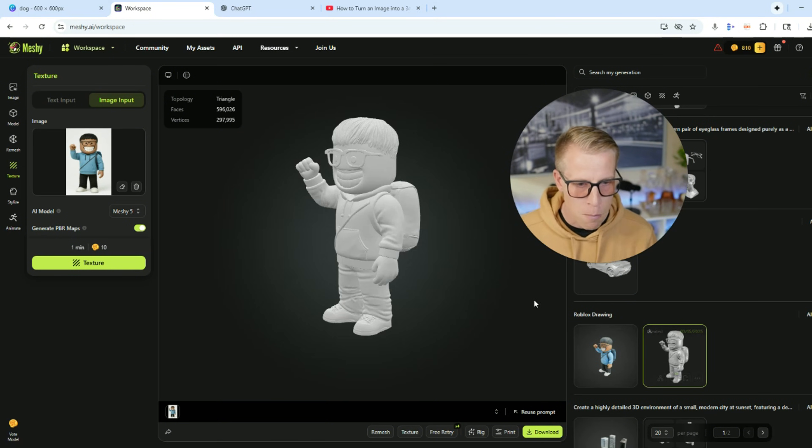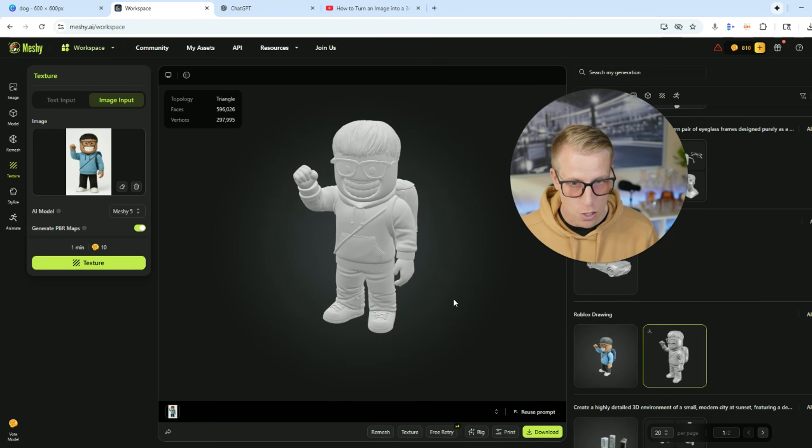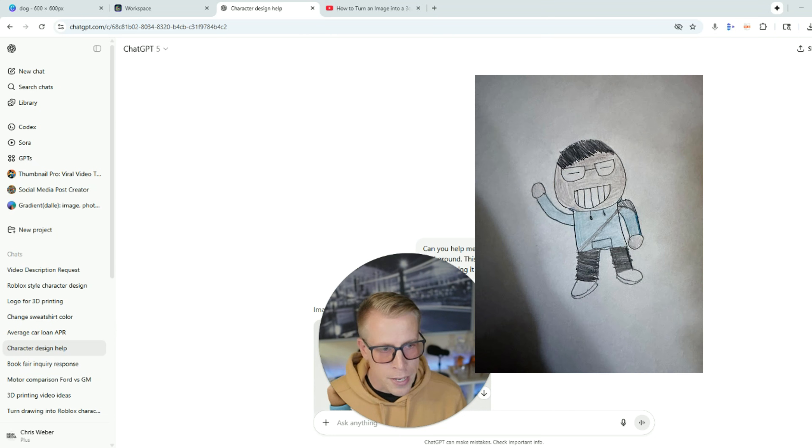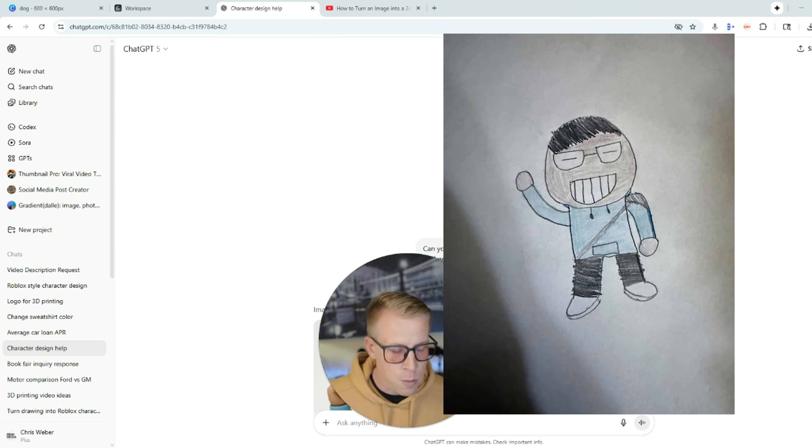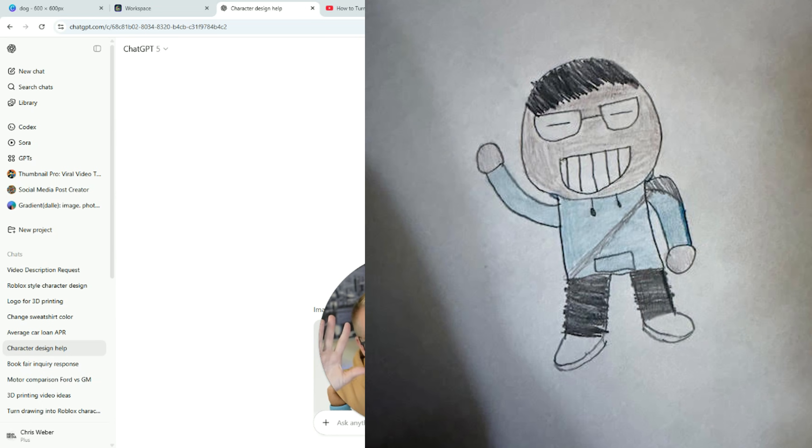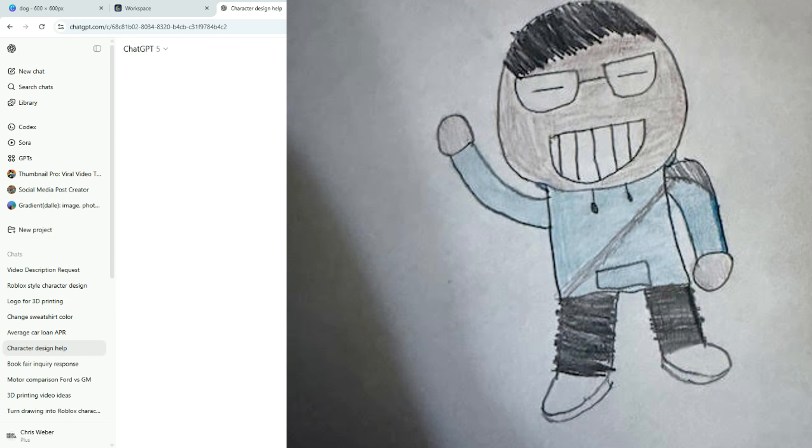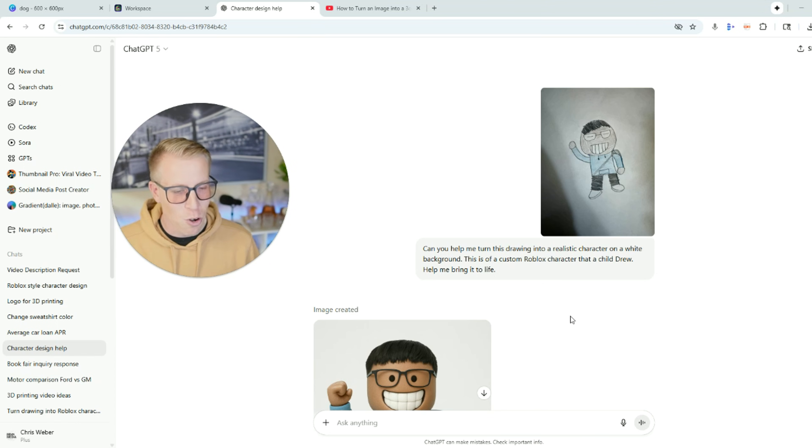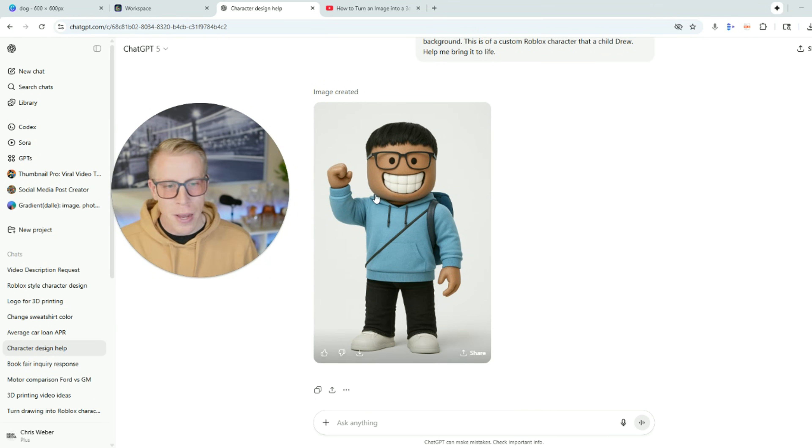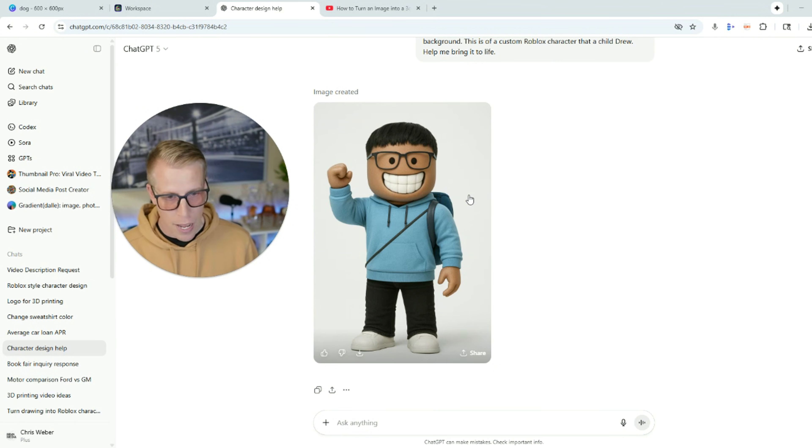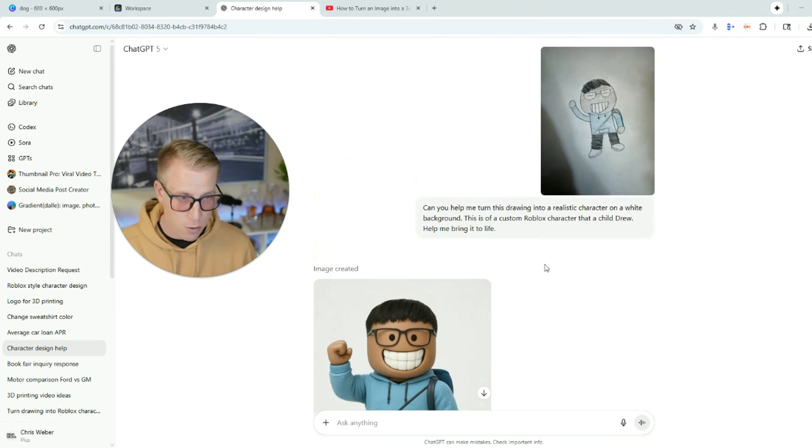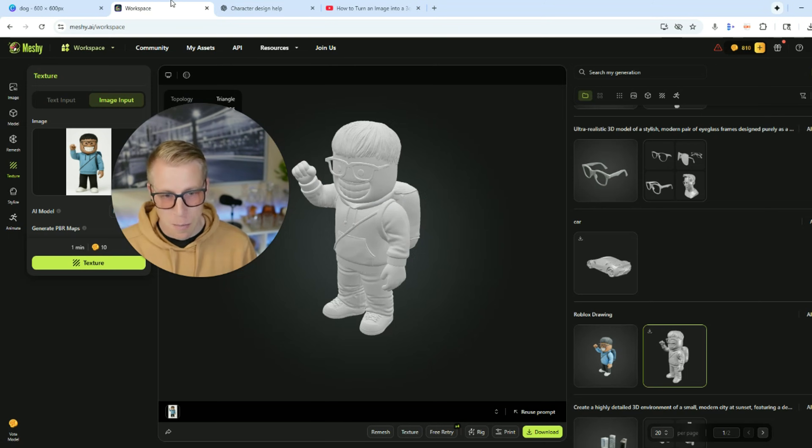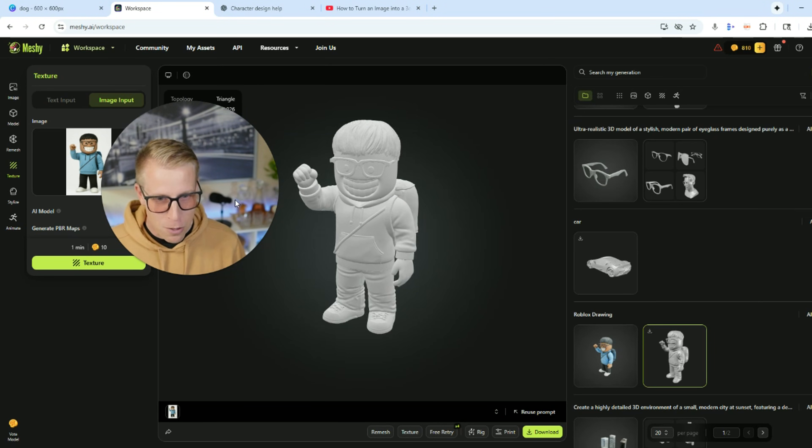Here is a model that we actually made from a drawing. Let me show you this here. So this is a drawing a child drew me and somebody emailed me this drawing and said, hey man, my child drew me this. Can you turn this into a 3D model? And I said, yeah, for sure. And I said, is that a Roblox character? And he said, yes. So we made a custom Roblox character. I told ChatGPT to turn it into an actual character from the drawing.